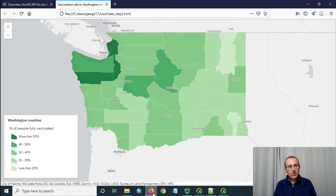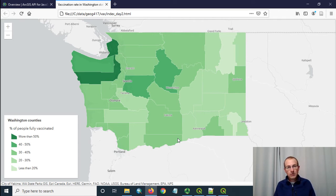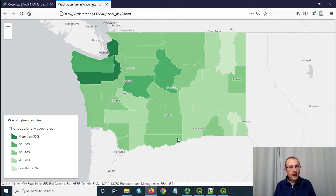This video is going to show how to work with the ArcGIS API for JavaScript to create pop-ups on features, and we can use arcade expressions to create custom pop-up content.